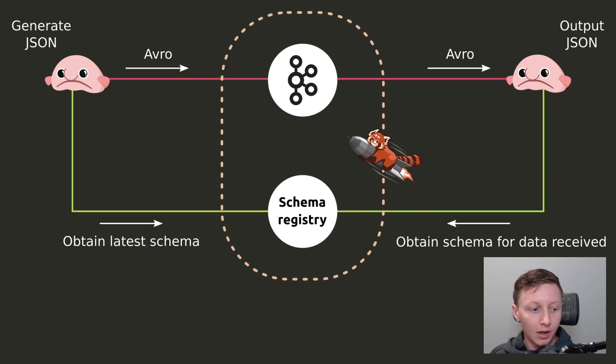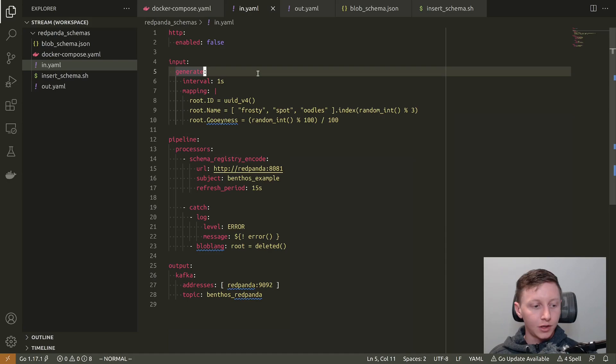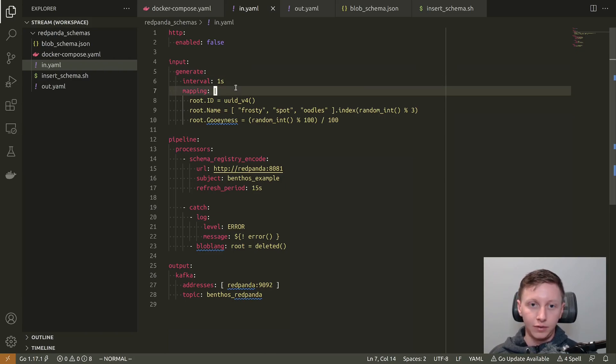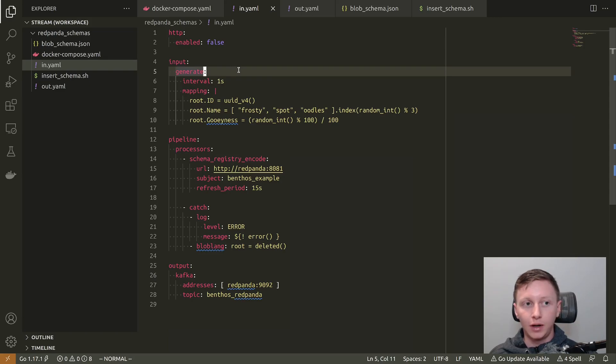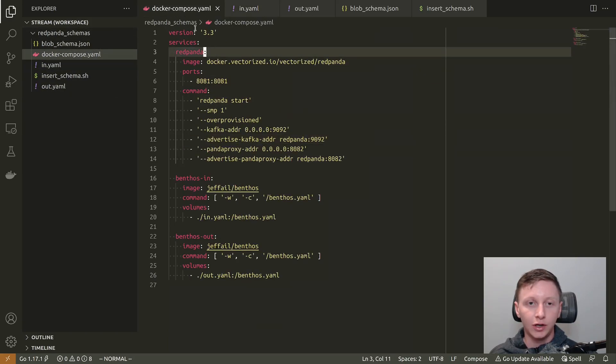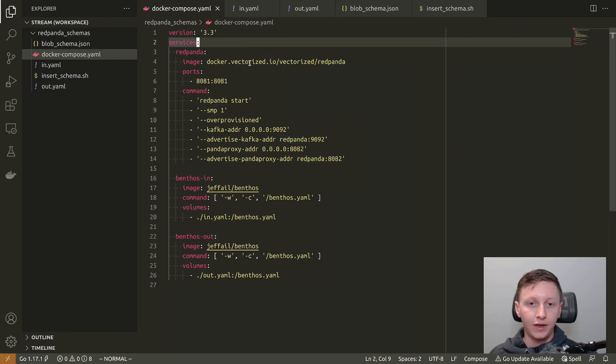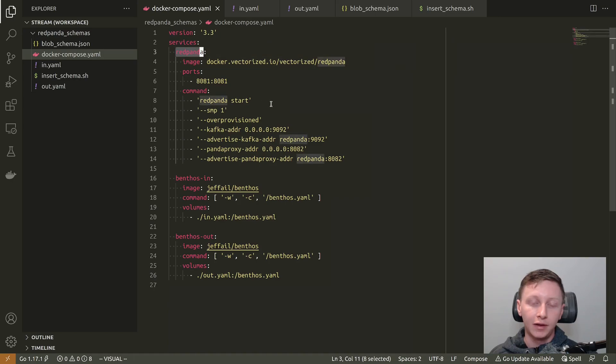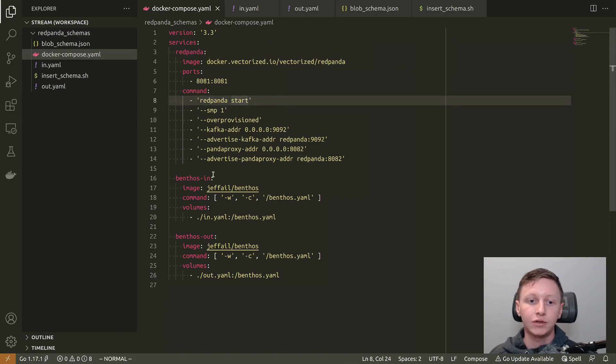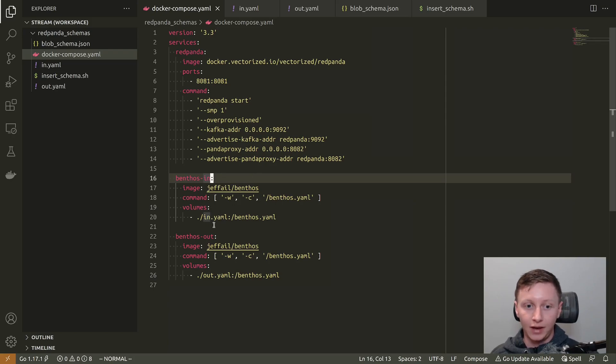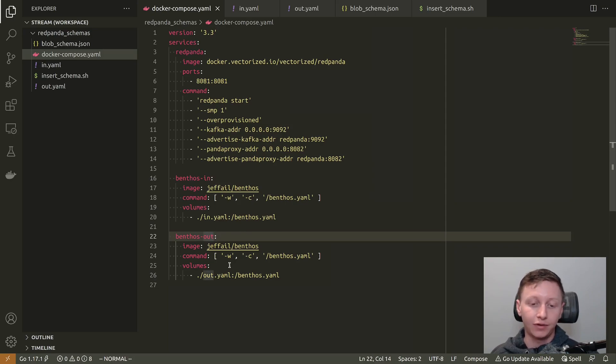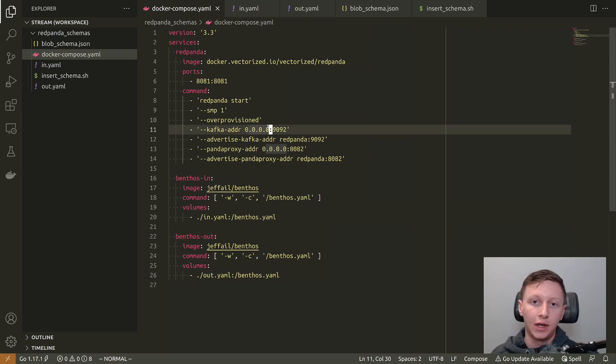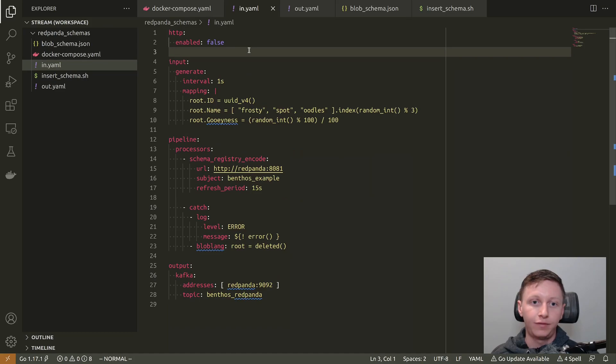So let's get started, shall we? I've got a folder. I'm going to put this on the Benthos repo in an examples directory or something. There'll be a link in the description, as well as a bunch of other guides and things. But I'll just run you through all these different files. So the main one is a Docker Compose config. So this is actually going to be running the three services I mentioned. So we've got Red Panda, which is the Kafka and the Schema Registry. And then we've got a Benthos instance that's doing the data generating and writing into Kafka. And then we've got a Benthos instance that's reading out of Kafka and then printing the JSON resulting data to standard out. So we'll be able to see it in the logs.